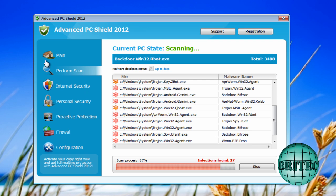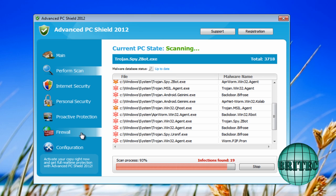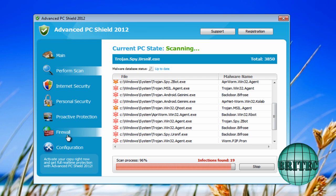And also it stops you running certain programs. Works like zero access in a way to stop you running programs to kill it and then you want to purchase it.